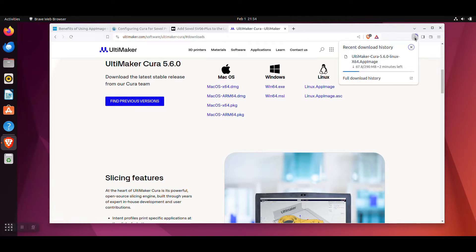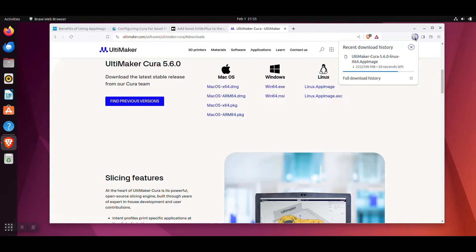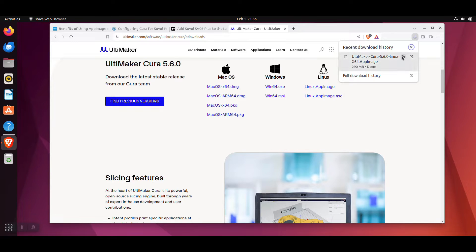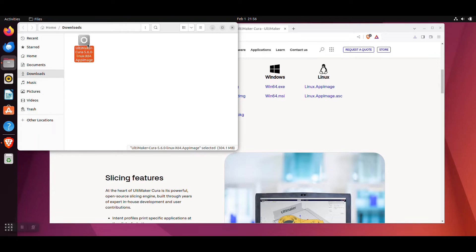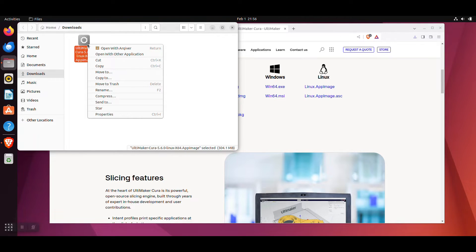Wait for it to download. Open the folder where you downloaded the Cura app image. Then right click on the file and select Run it.